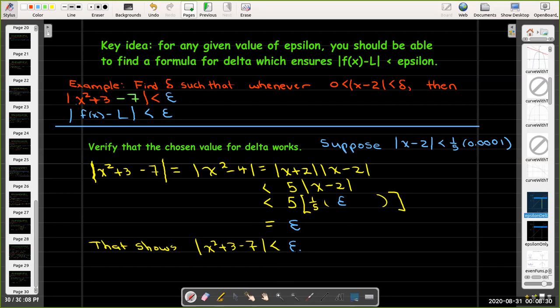This is only part one of our formal definition of the limit. In a second video we'll cover more examples, as well as the formal definition of infinite limits and one-sided limits.